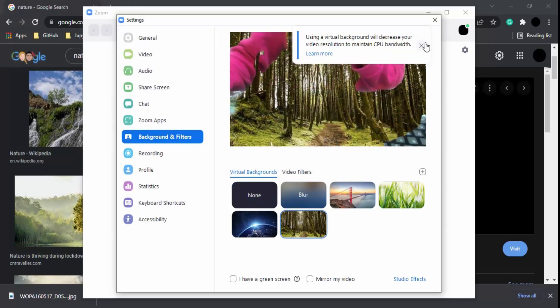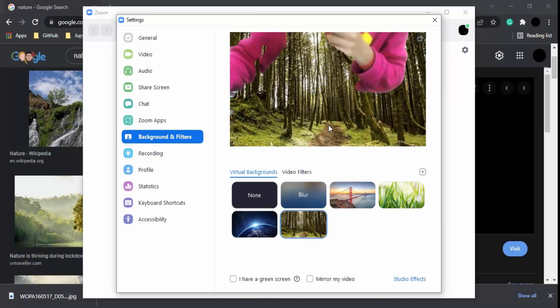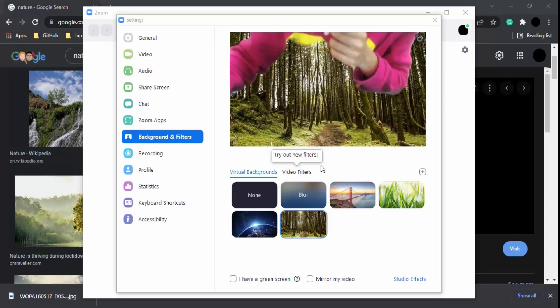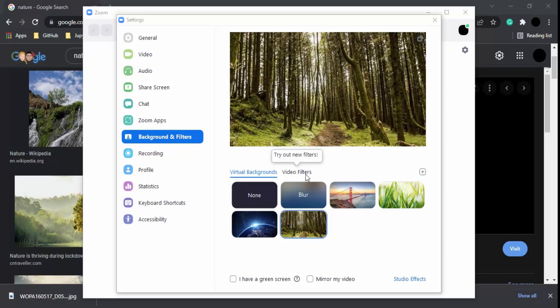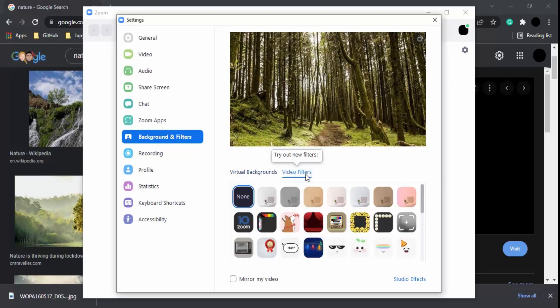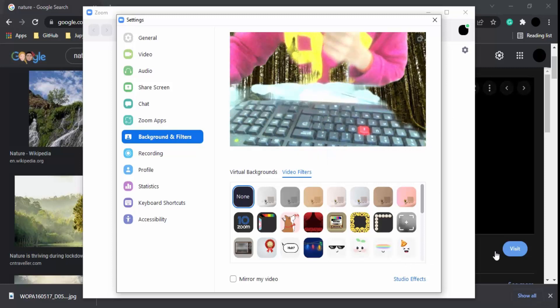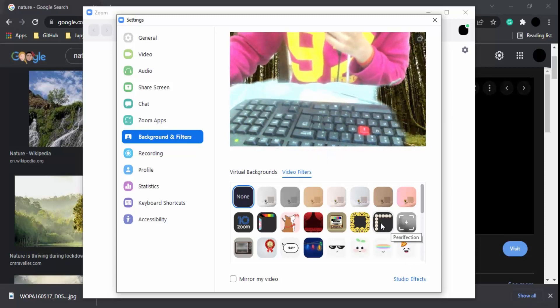Just like this, you can upload any images you want. Next, we have video filters that are available. You can click on them and choose from different filters.